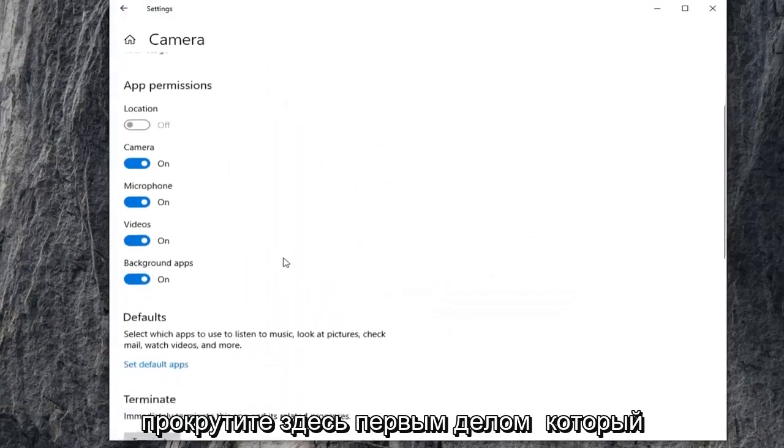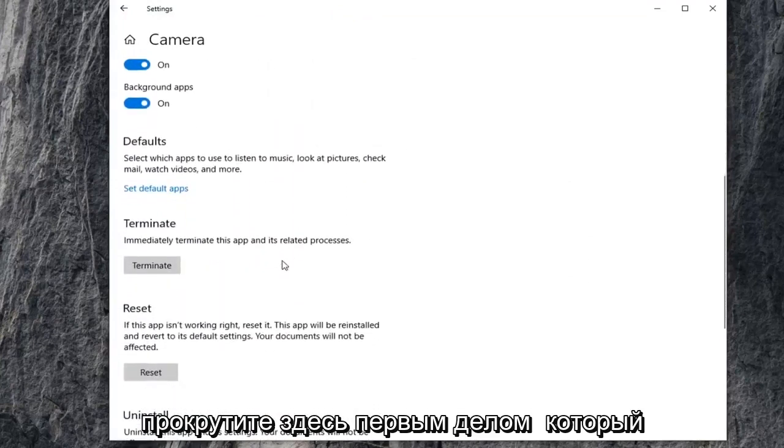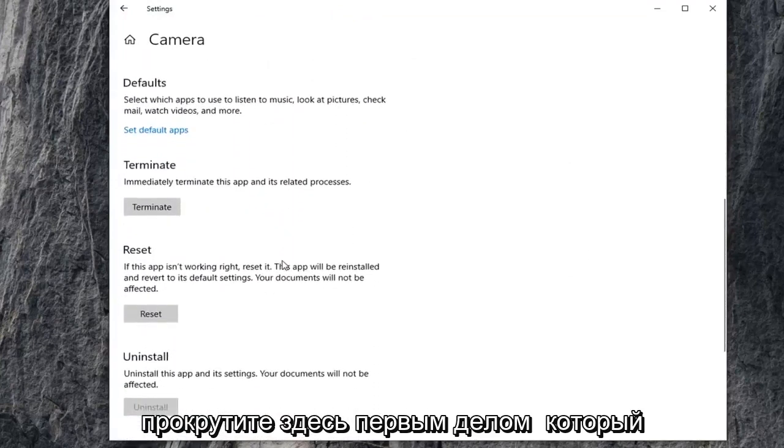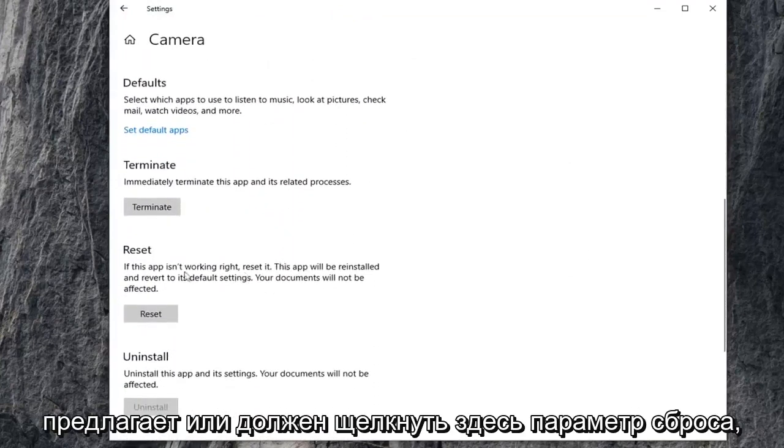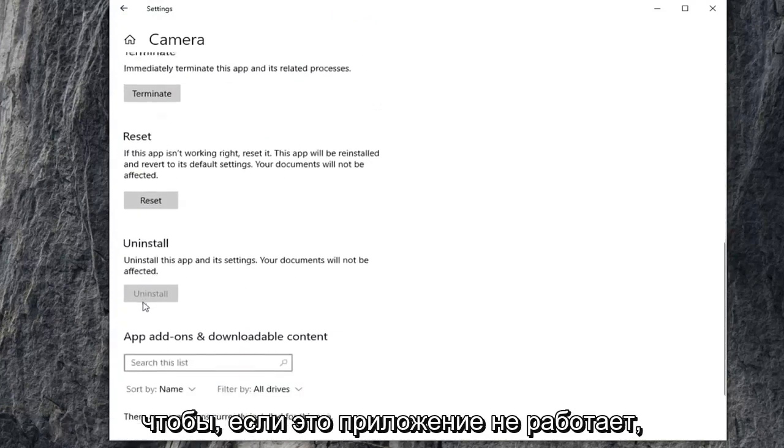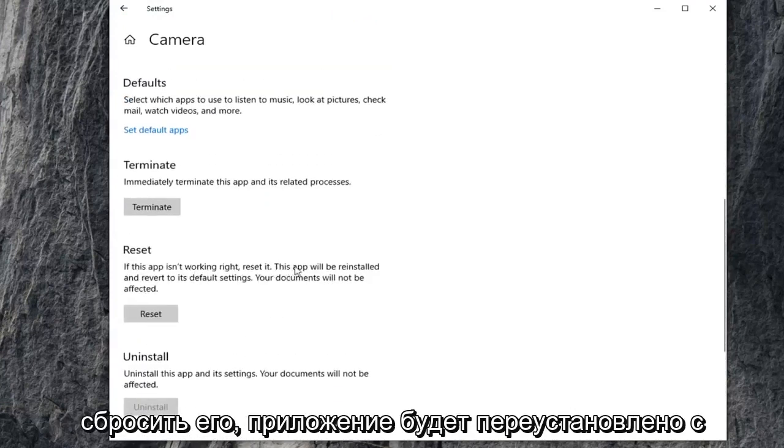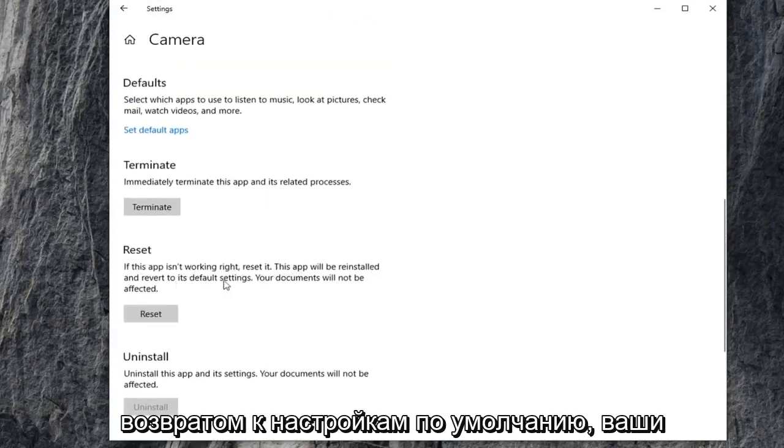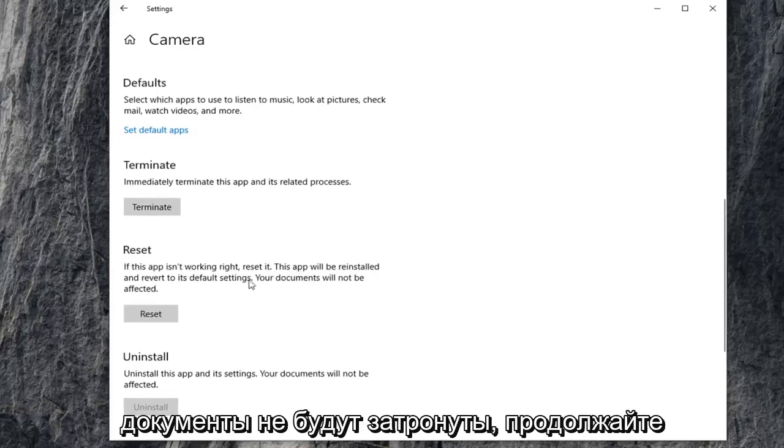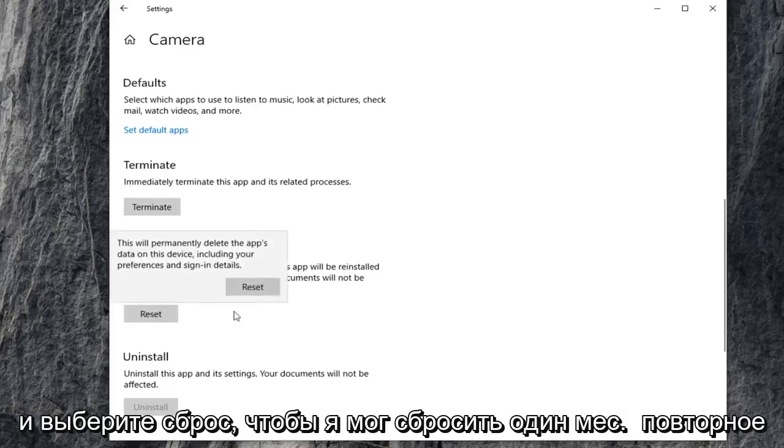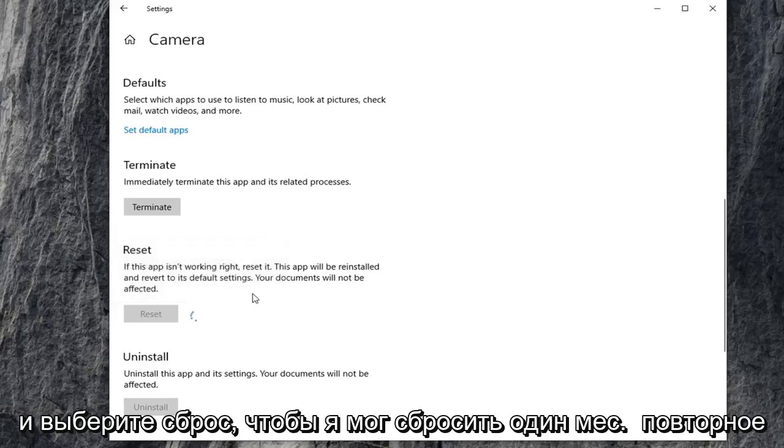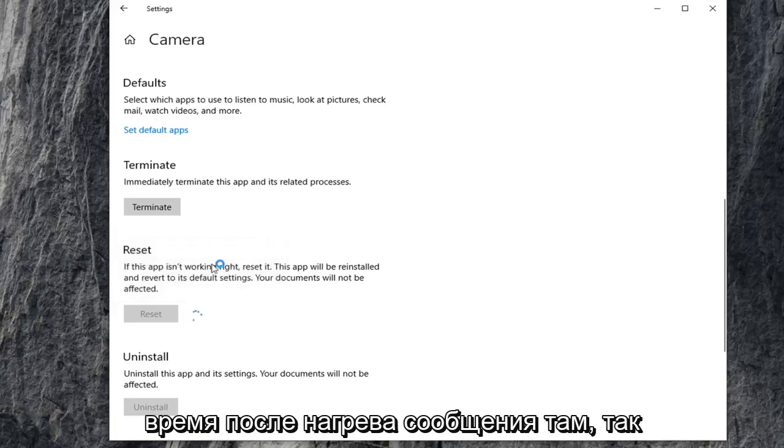Scroll down here. First thing I'd suggest would be to click on the reset option. If this app isn't working, reset it. The app will be reinstalled and reverted to its default settings. Your documents will not be affected. Select reset, then select reset one more time after reading the message.